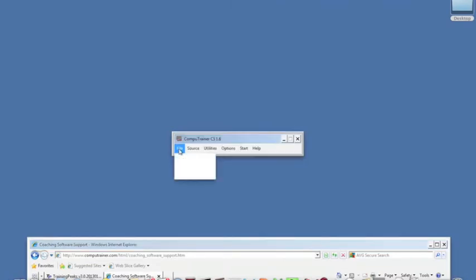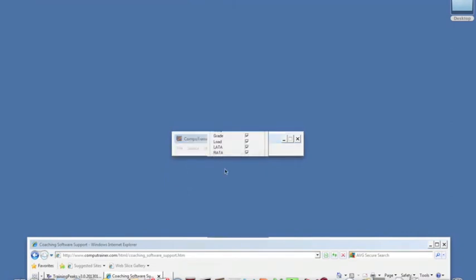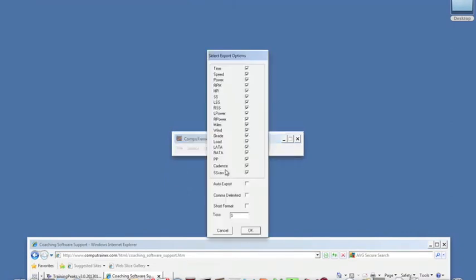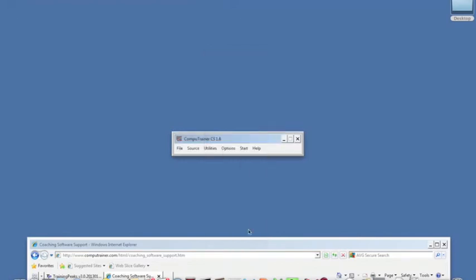Click File, Export, Export Options. Each one of these boxes is checked by default. I leave it that way just in case they add some functionality later on. I'll check the comma delimited box, the short format box, and add a TOS value of 100, which is what CompuTrainer recommends. Click OK.